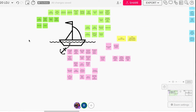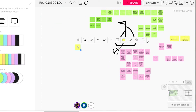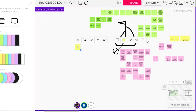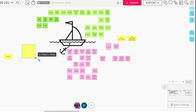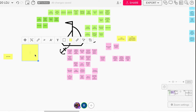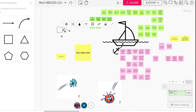Mural is basically a remote whiteboard. It's a collaborative space where you can log your team and enable them to share ideas and thoughts during a remote session. You can create sticky notes, upload images, write stuff and draw.